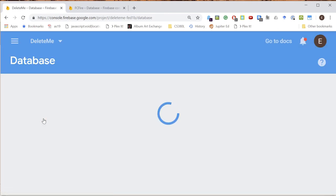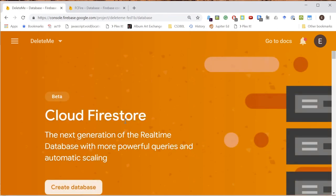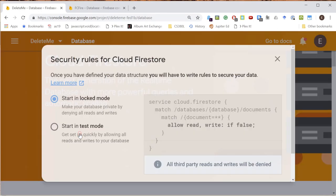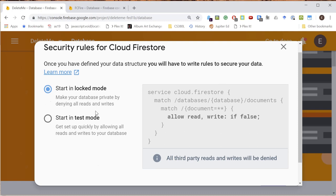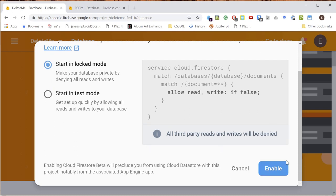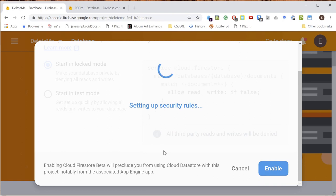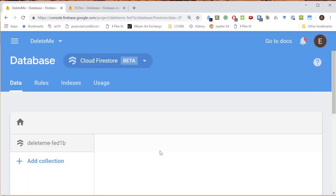Now I want to get started with my database so I come in here and it's like Cloud Firestore, is that what you want? Yes. Let's create a database. It gives you this sort of Faustian choice: start in locked mode or start in test mode. We'll start in locked mode. We're not going to do that for very long though because that would be a real bummer as far as testing is concerned.